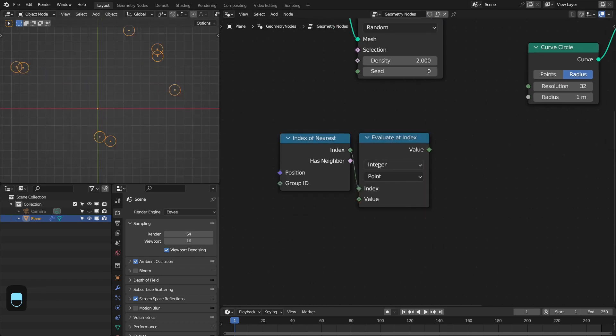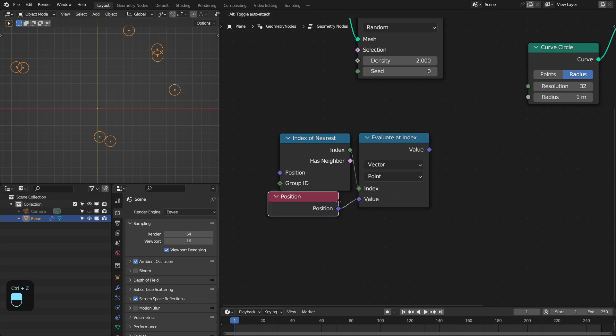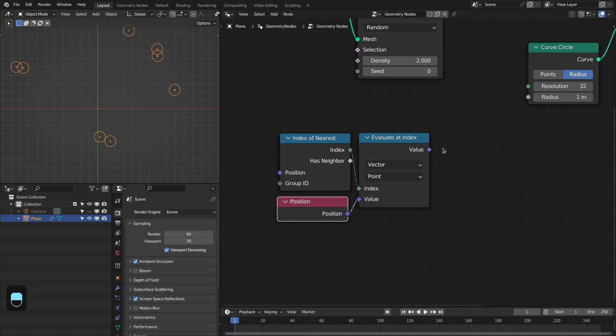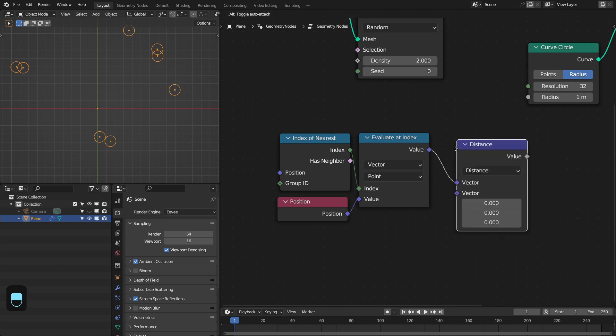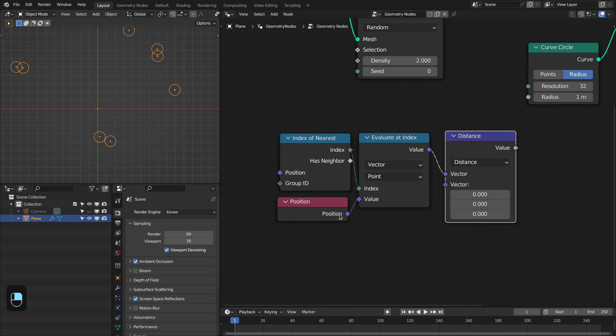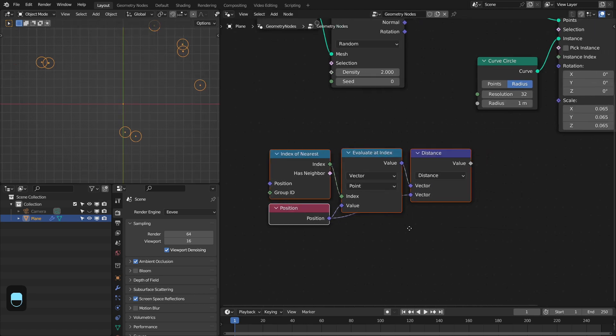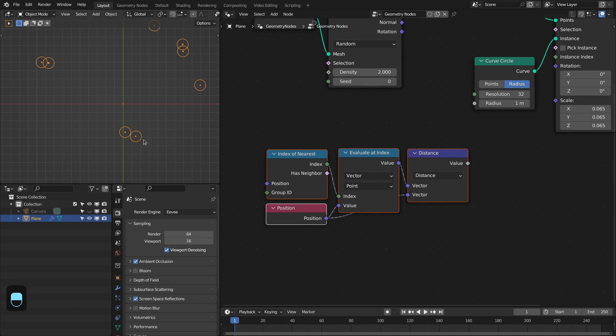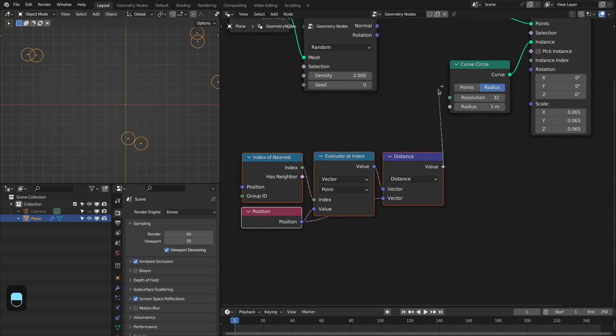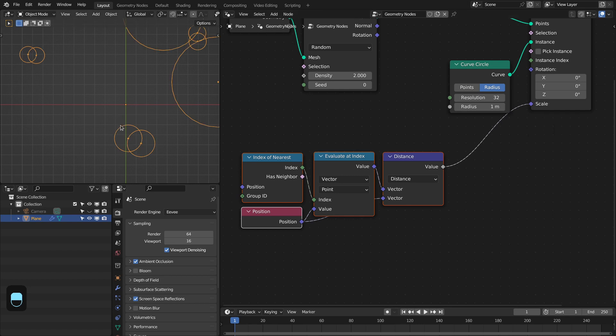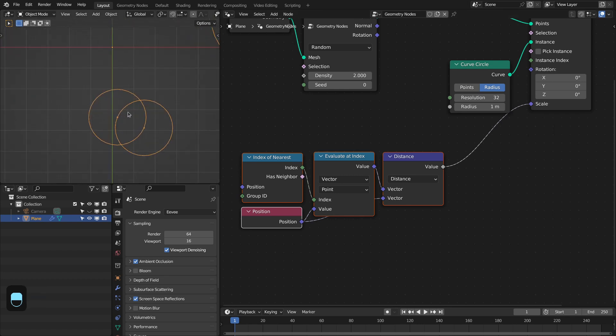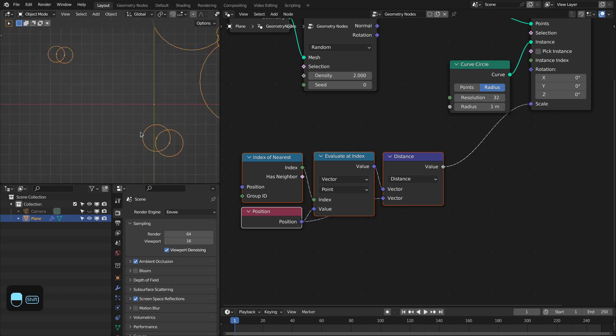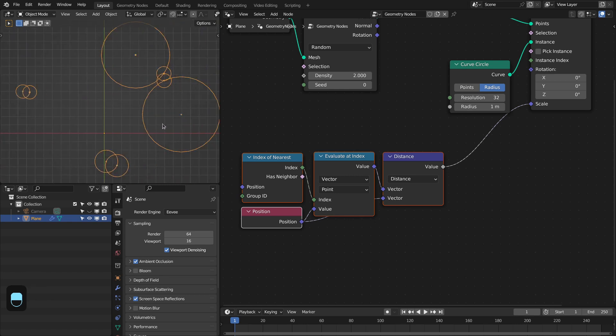We have to change this integer to vector because we want to evaluate the position of the nearest point so we can calculate the distance. This setup is giving the distance between the point and its nearest point. If I plug this to the scale, we can see that all the circles are scaled up according to their distance. This circle has exactly the radius which is equal to their distance.